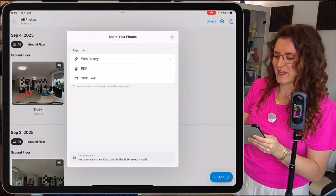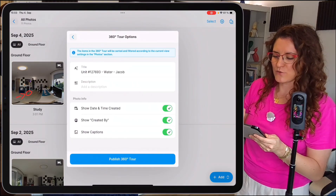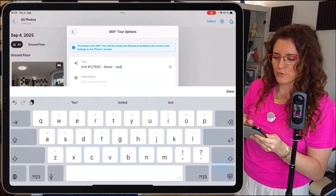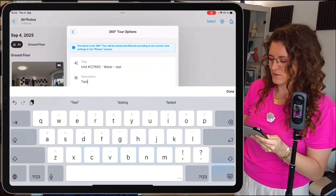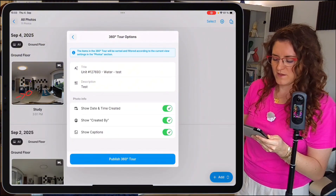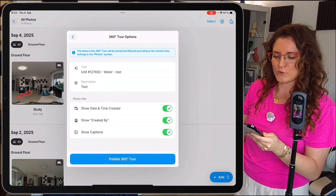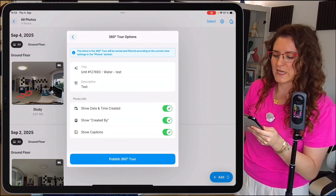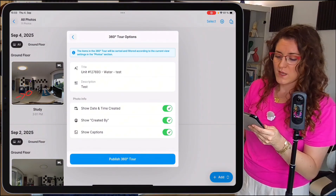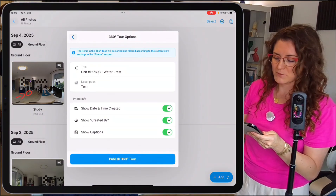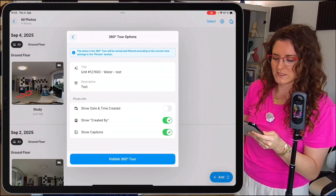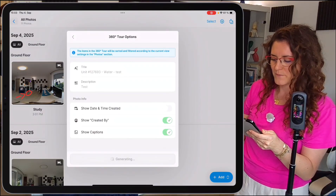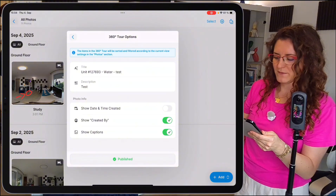Here we go. Select '360 tour.' Here you can change the title, add a description, and decide whether to show photo info like date, time, and who created the photo, or show captions. Deactivate anything you don't need. Now we publish our 360 tour — ready!